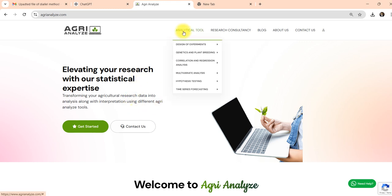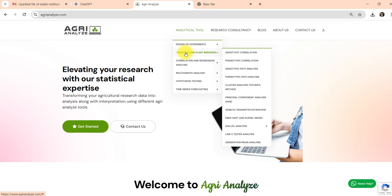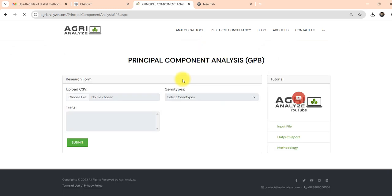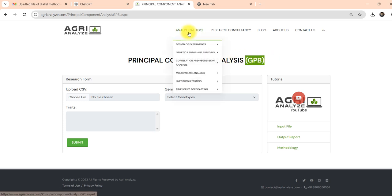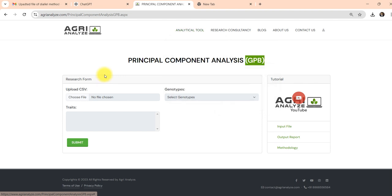Go to Analytical Tools. In this there is a Genetics and Plant Breeding Analysis option, and here select Principal Component Analysis GPB. We have added the word GPB because we have some changes for principal component analysis in context to plant breeding. Normal principal component analysis is also available in multivariate analysis.